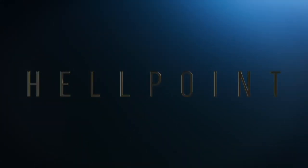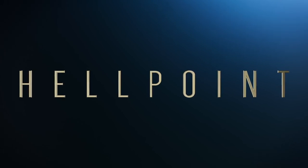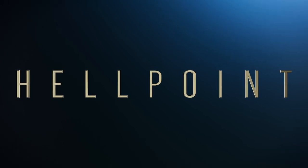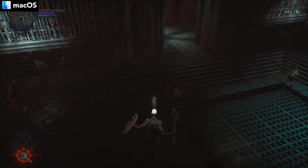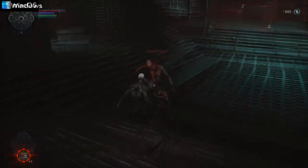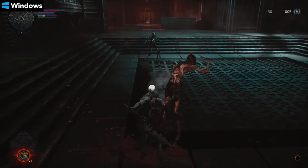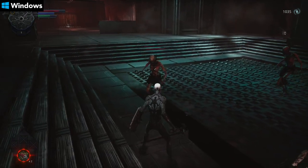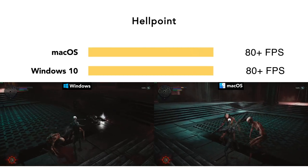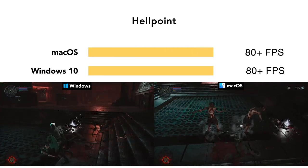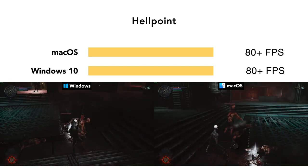Now let's take a look at a new action RPG from Cradle Games, Hellpoint. According to the developer, Hellpoint is powered by the Unity engine, although it is a heavily modified version to greatly improve performance across both Windows and macOS builds. On both operating systems, the frame rate is generally above 80 frames per second. Not bad at all.